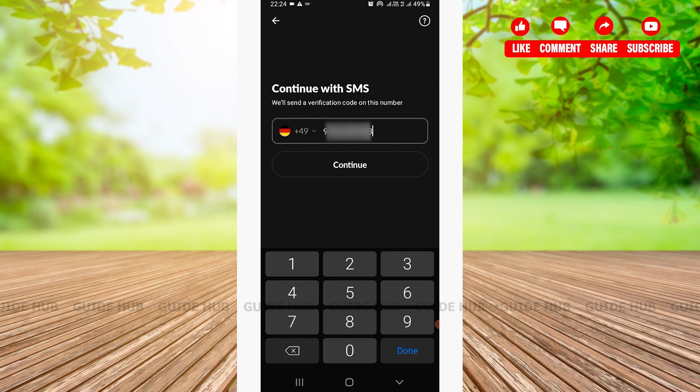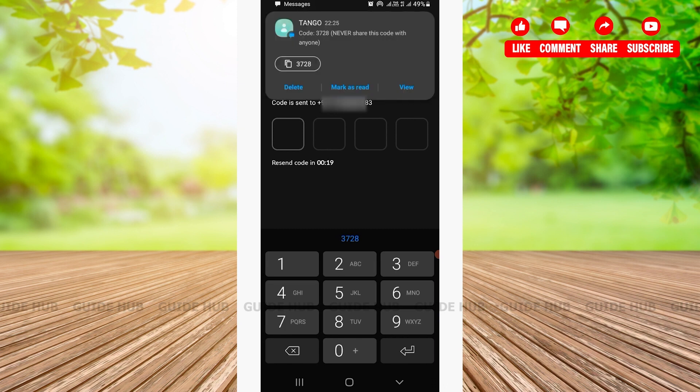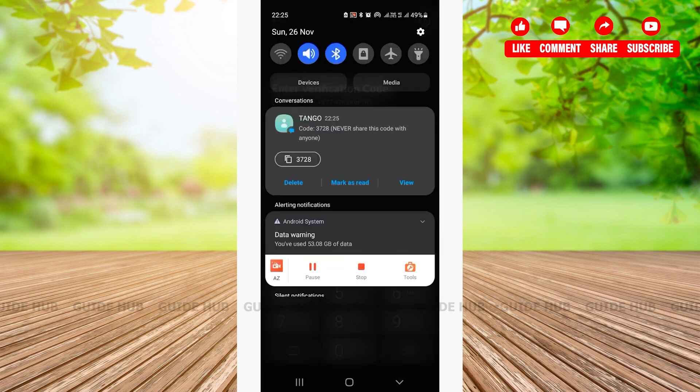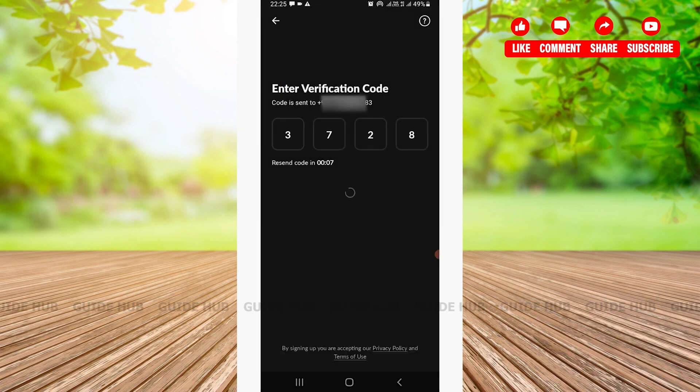As you can see in the notification, I have received my verification code. Here you'll have to tap on the Copy option and simply paste it here. Once you paste the code, the process is automatic. You'll have to wait for some time and you'll be directed to the next page where you'll be asked to choose your interests.